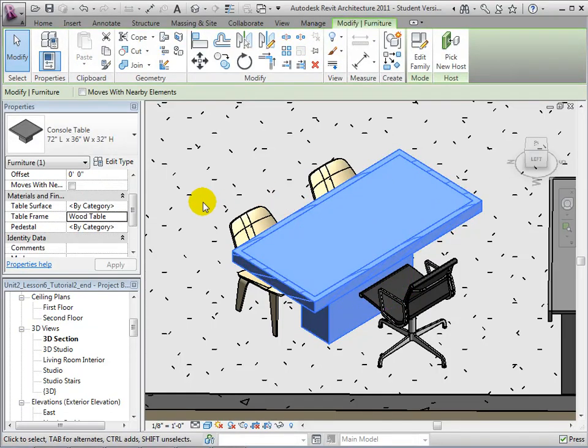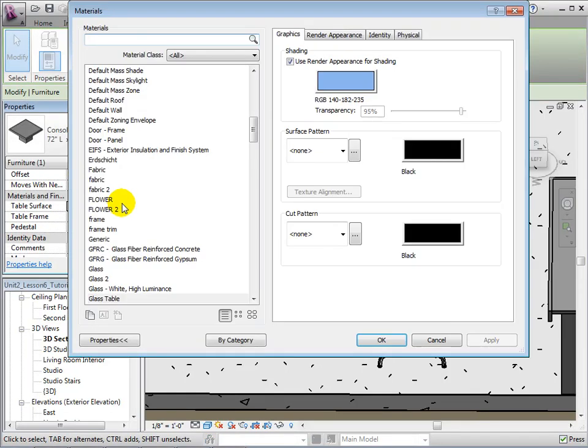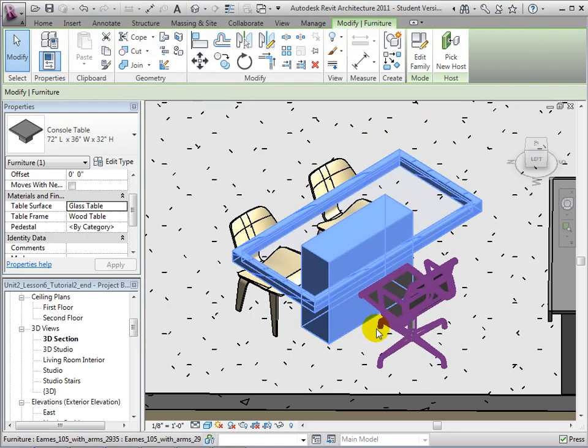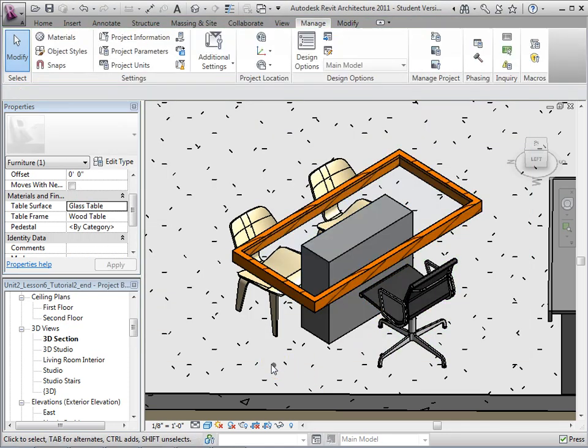Now, select the console table and change the Table Surface Instance property to our new material. Select OK to apply these changes.